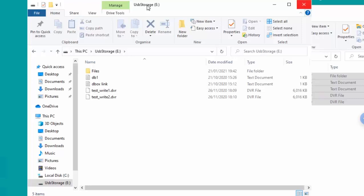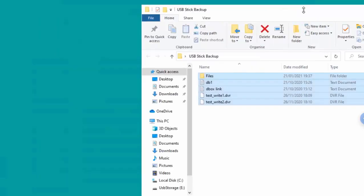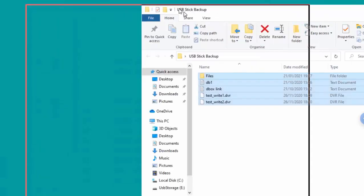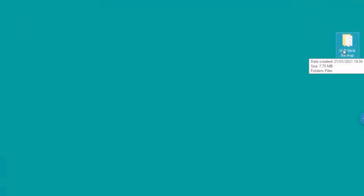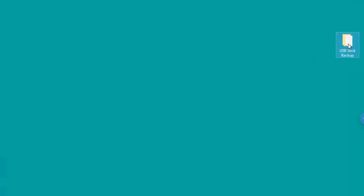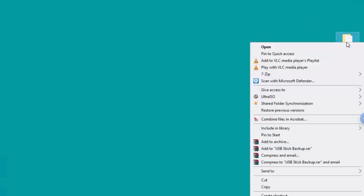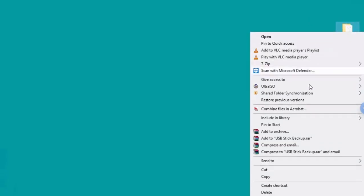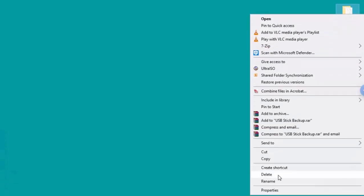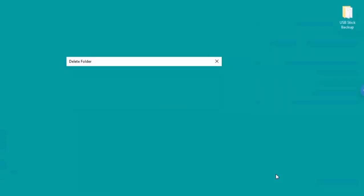Next thing I'm going to do is I'm just going to close down this window for the USB storage and I'm going to close down the USB stick backup window there by clicking on the cross. Now I've restored the files, I can delete that folder, so I just right click on the folder there, this menu appears, and then go down and left click on delete. Then it says are you sure you want to move this folder to recycle bin. Yeah, well I've finished with it now, so move mouse over yes and left click once.